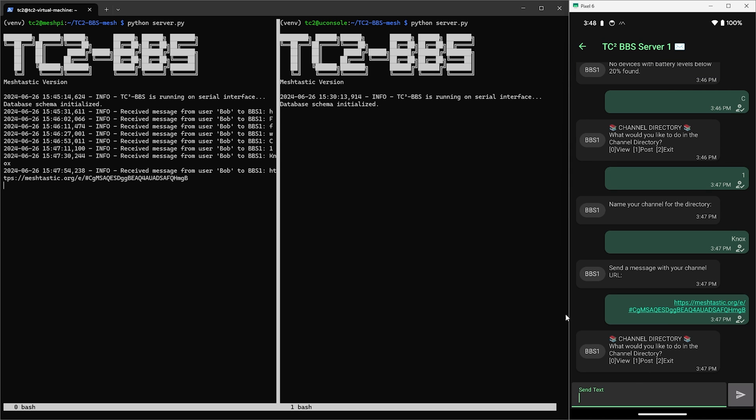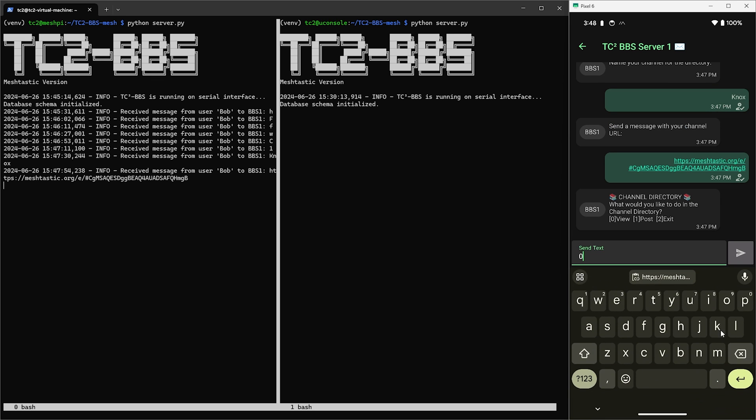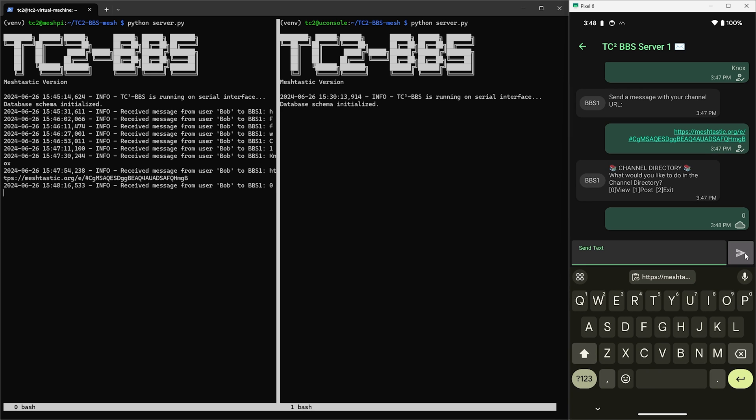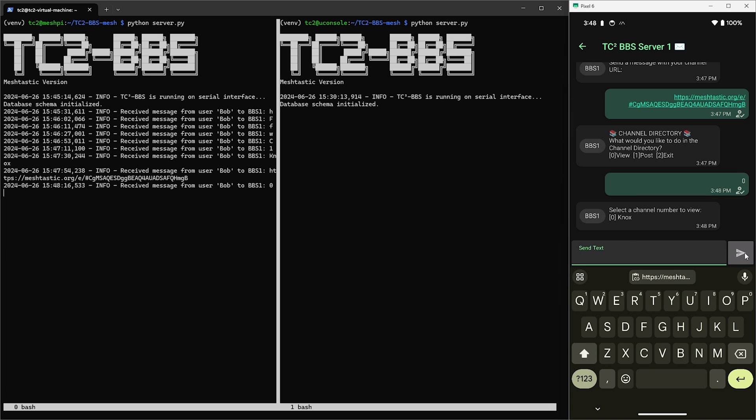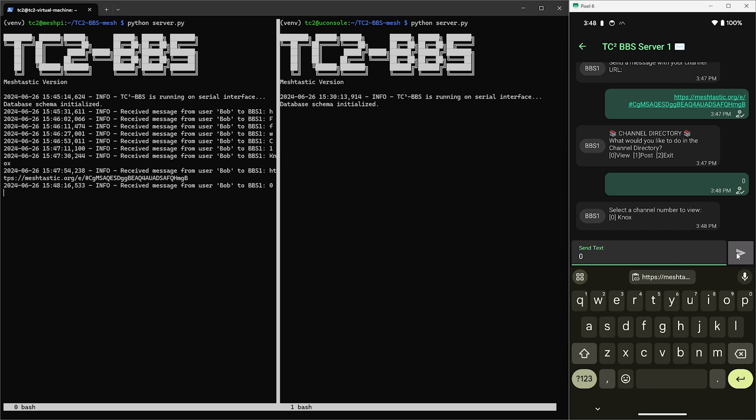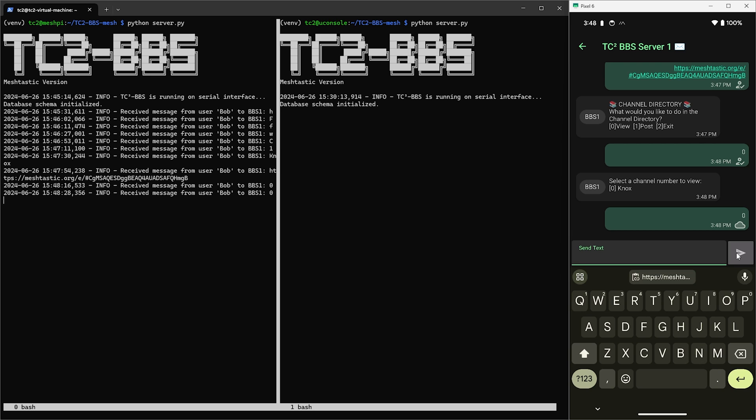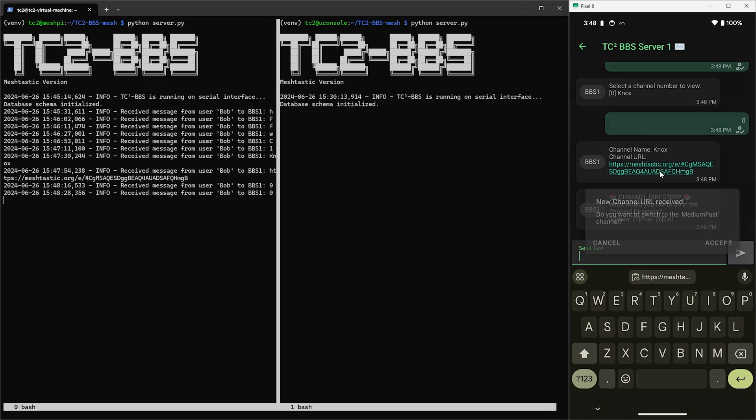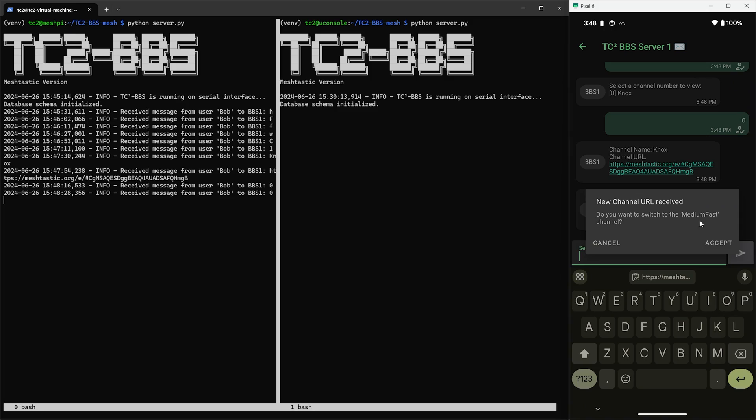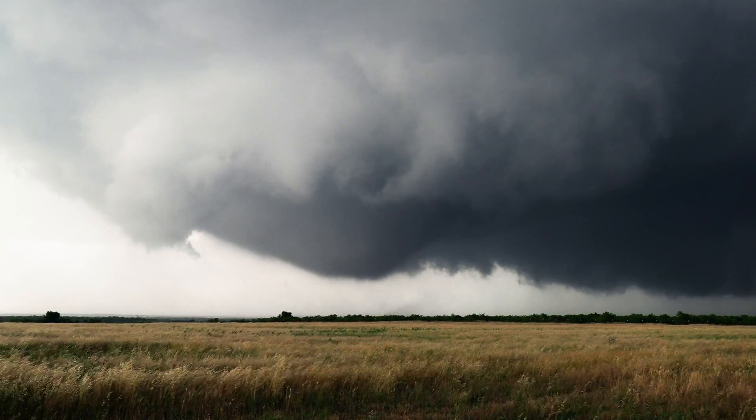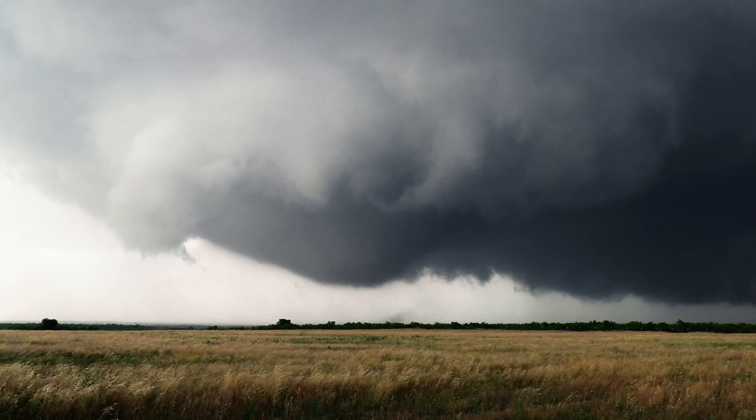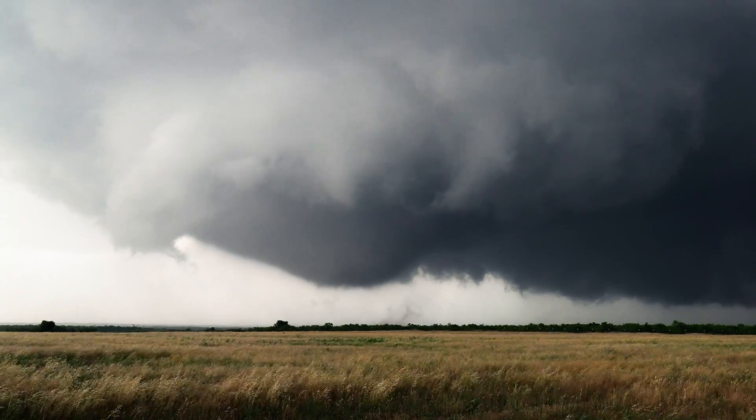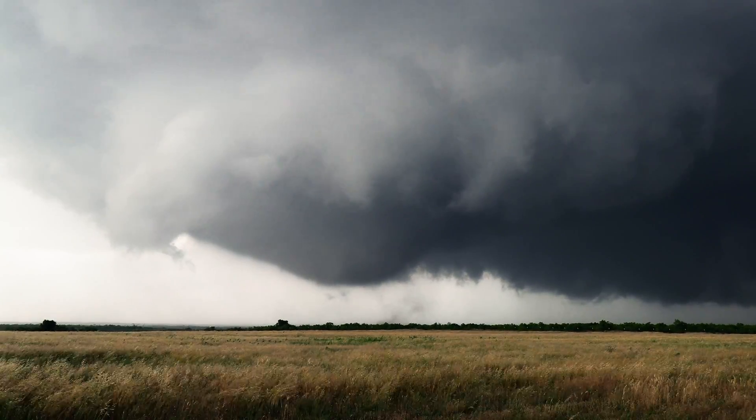So with that, that's been added to the channel directory. Now I've not set this up to sync with the other BBS nodes yet and I'll work on adding that later. But for now let's have a look at the entry we just posted to the channel directory by sending zero to view. Here we can see our entry we just posted so let's go ahead and select that. Now we'll be sent the info for that listing and we can tap on the URL to change our settings to switch to that channel by hitting accept. So that just about covers everything on the Meshtastic version of TC2-BBS.